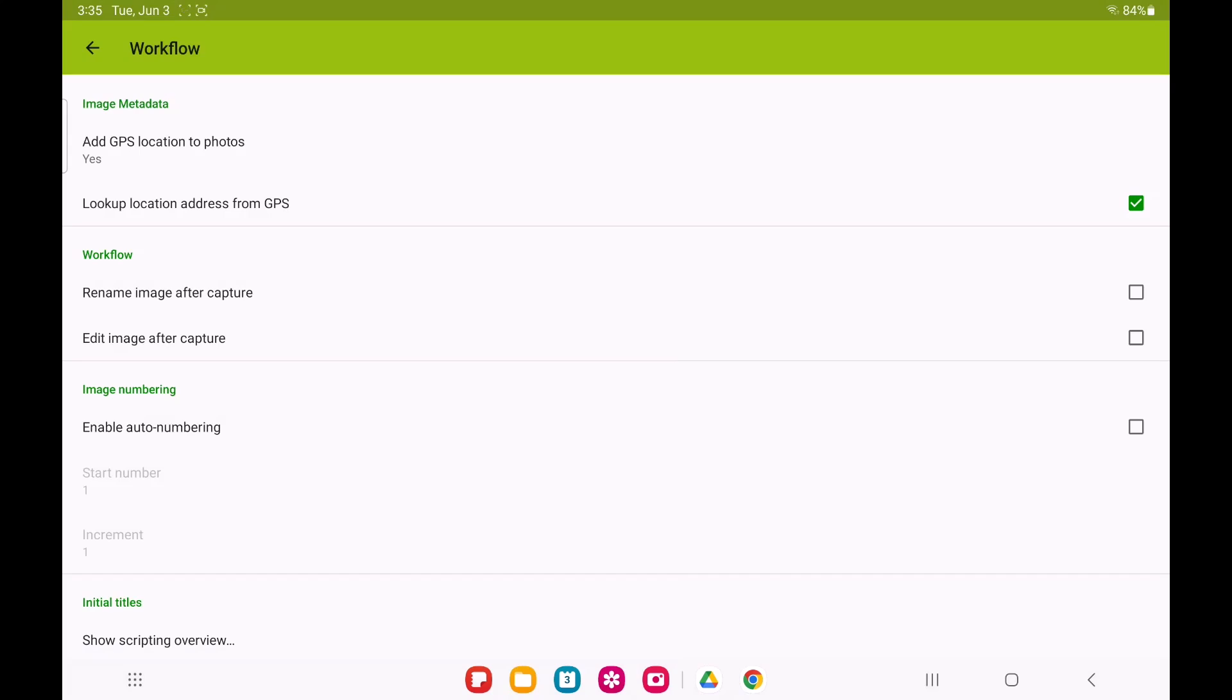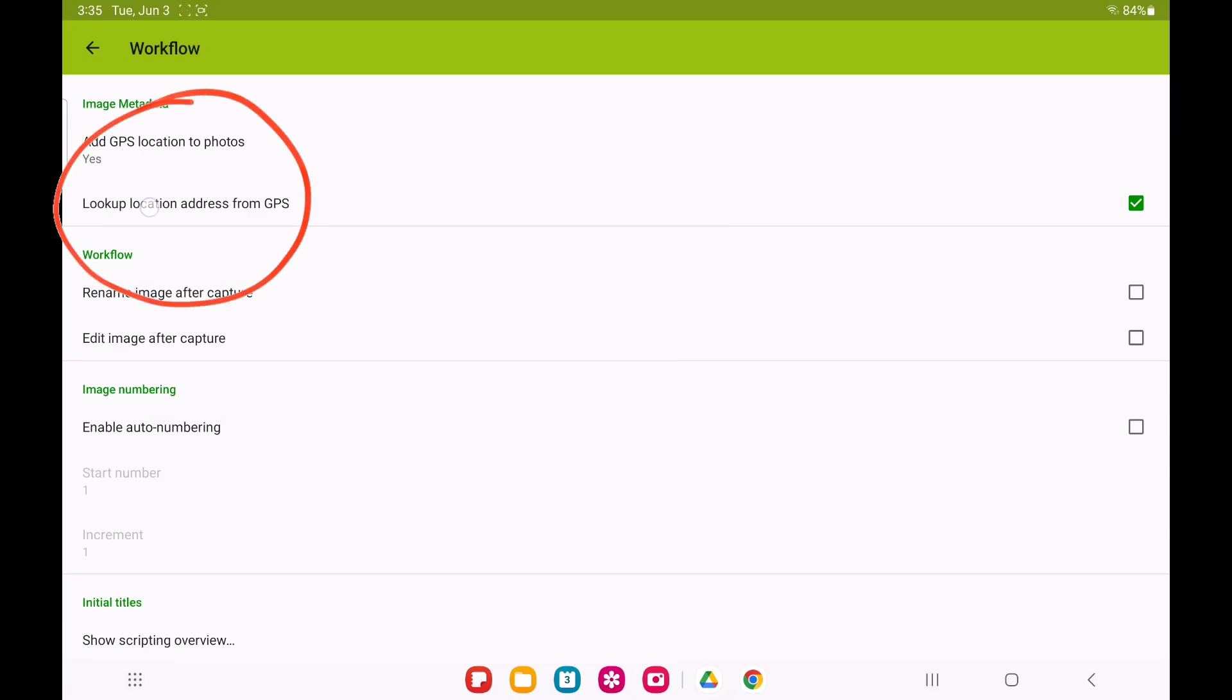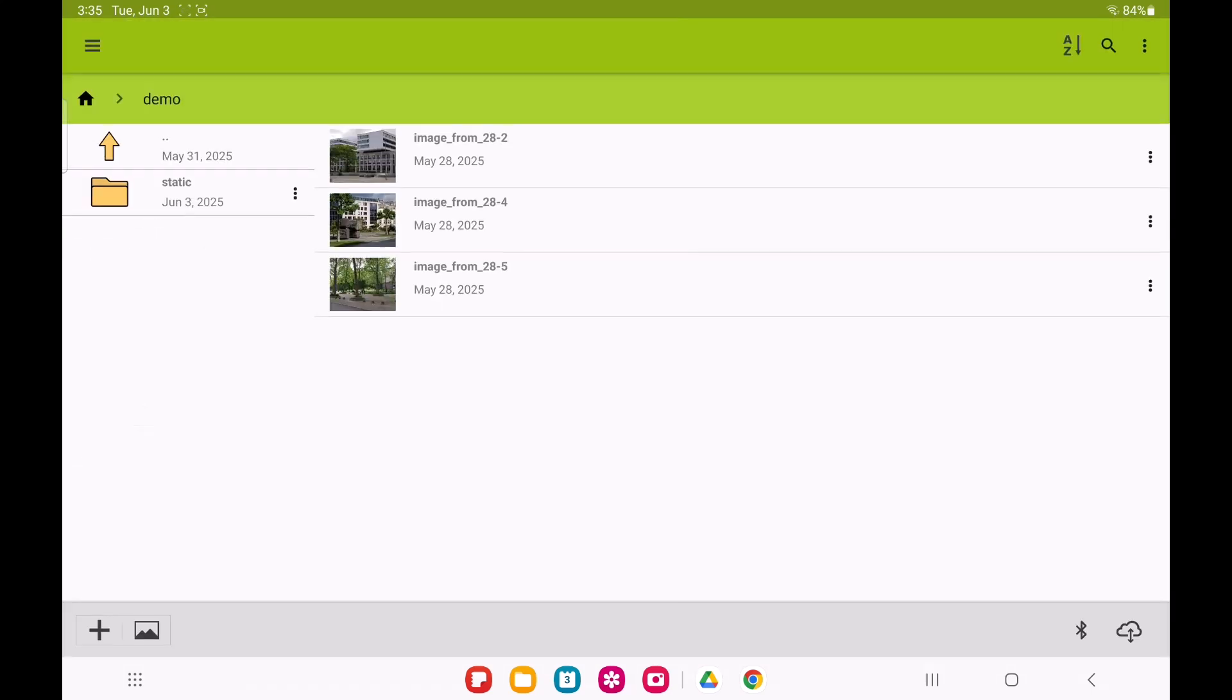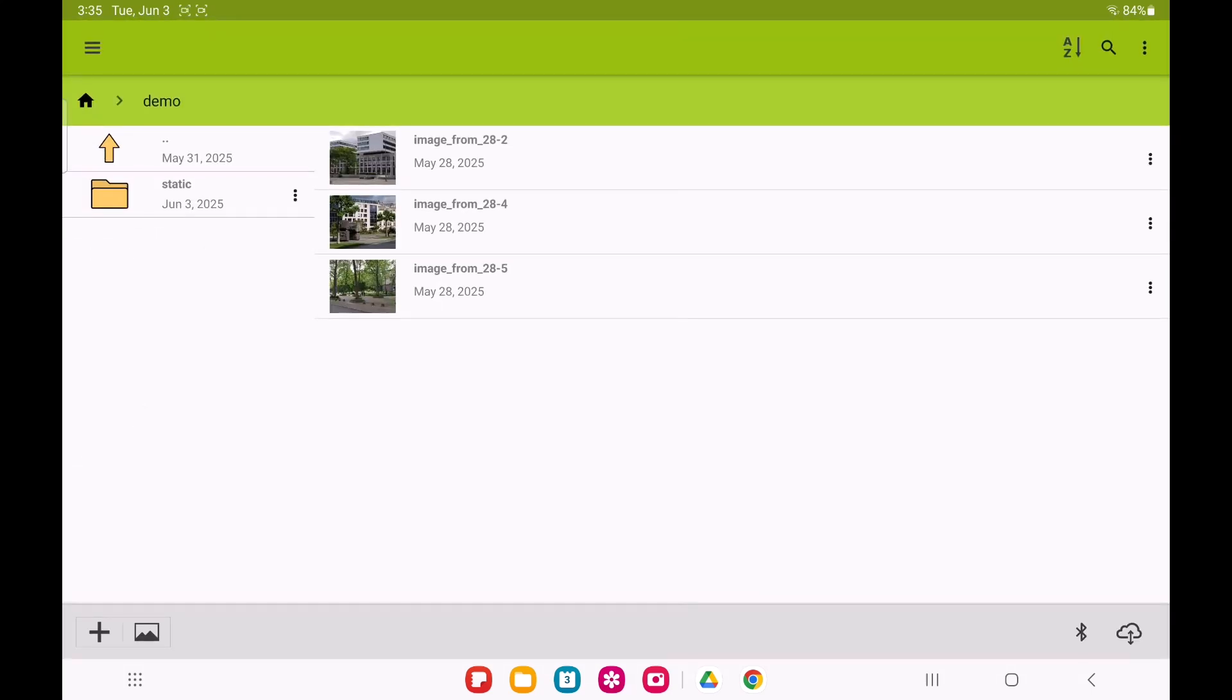Also make sure that you have enabled the option to query the textual address from the GPS coordinates. When these options are on, Image Meter will determine the GPS coordinates after a photo is captured and translate the coordinates to the textual address.